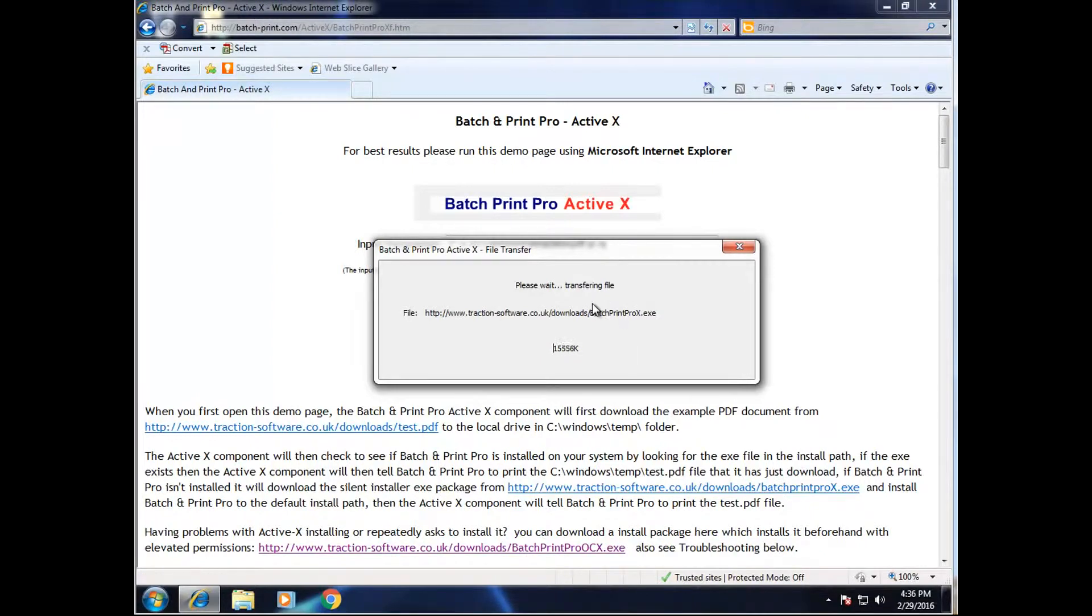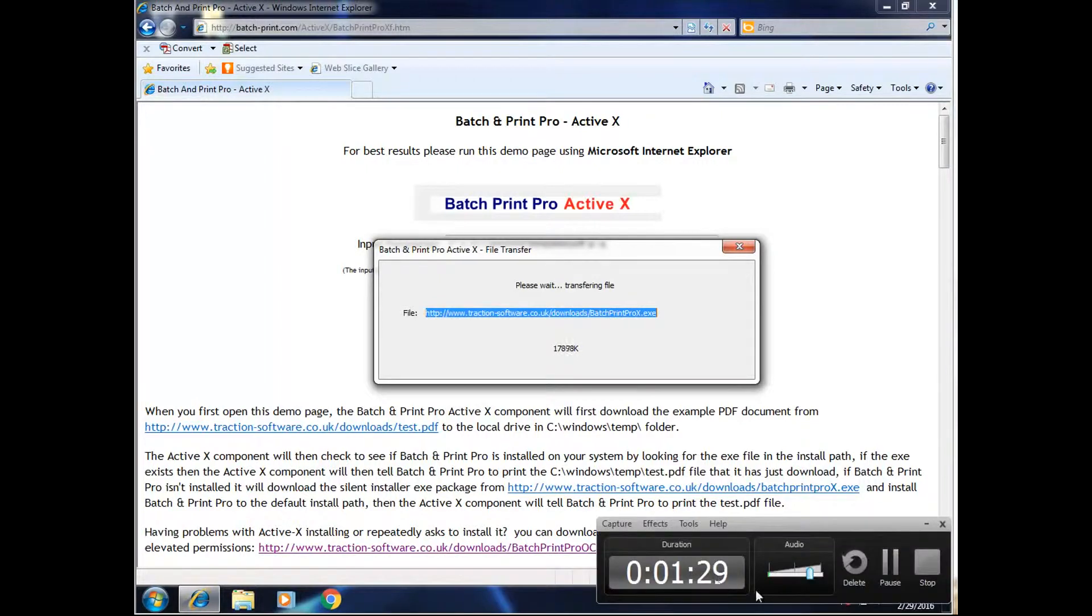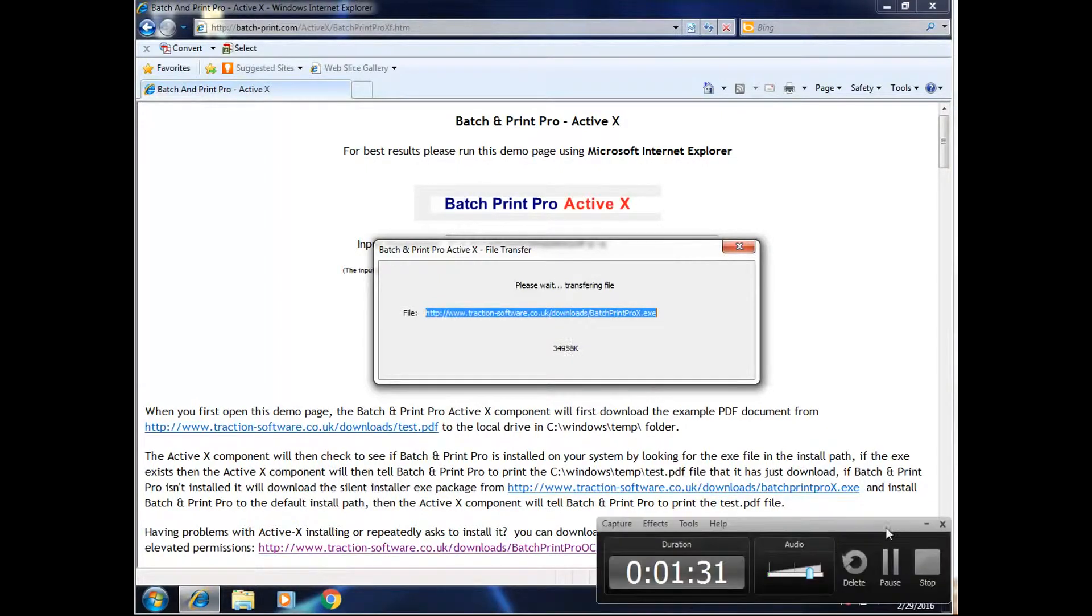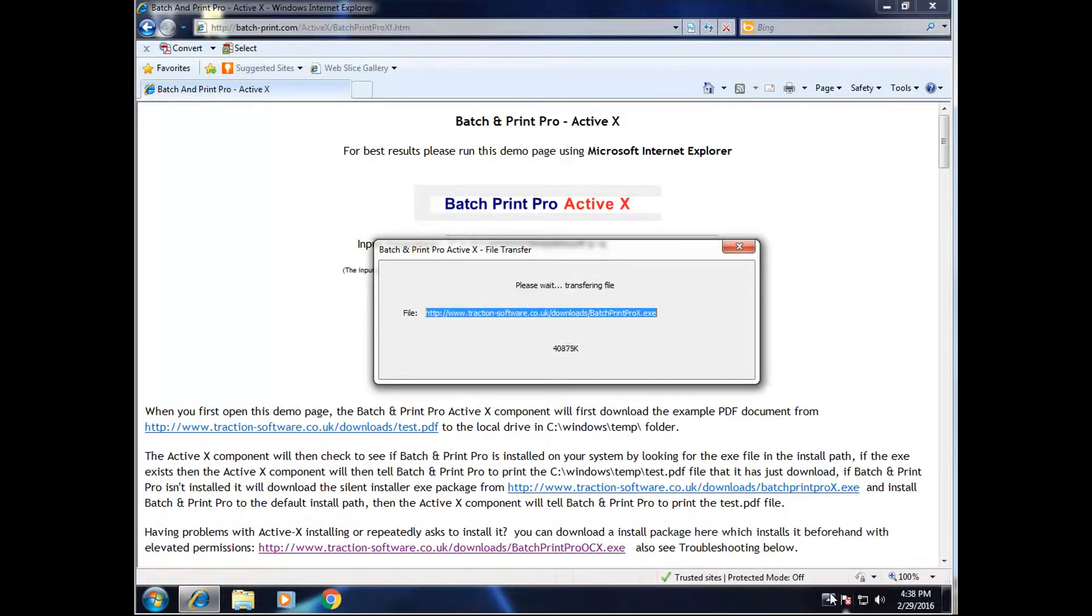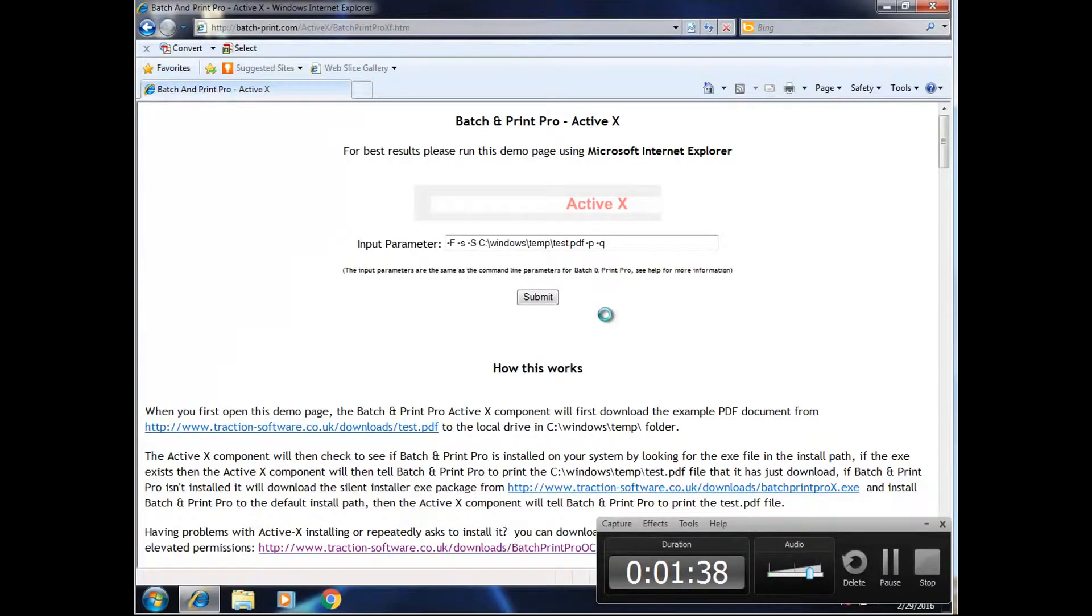What this is doing is transferring the Batch and Print Pro XE install to the Windows temp folder. And then once it's downloaded it, it will run it automatically. Now it's asking to install it.